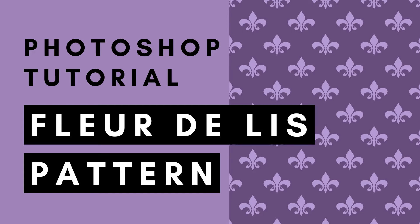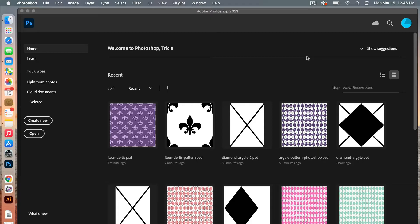Hi, this is Trisha from Lemon Paper Lab. In this video I'm going to show you how to create a fleur-de-lis pattern in Photoshop.